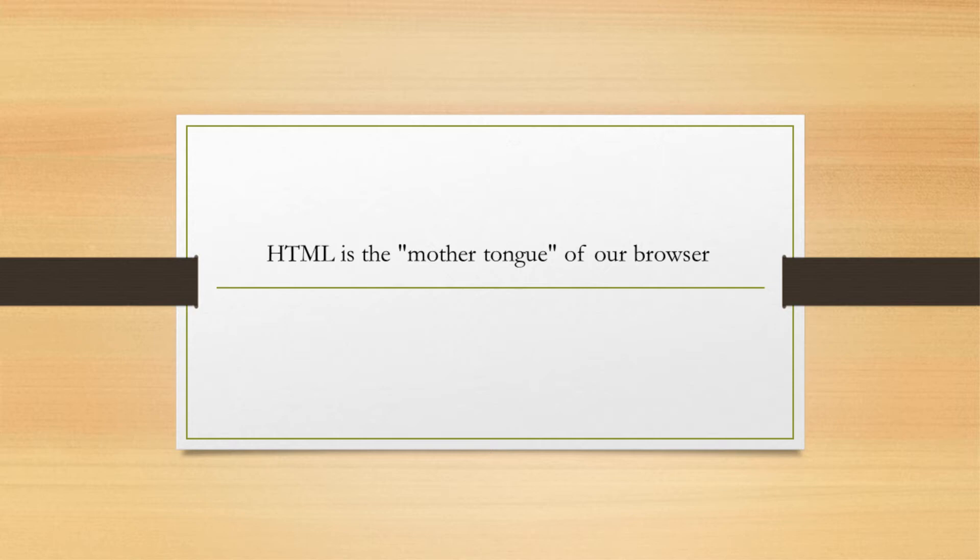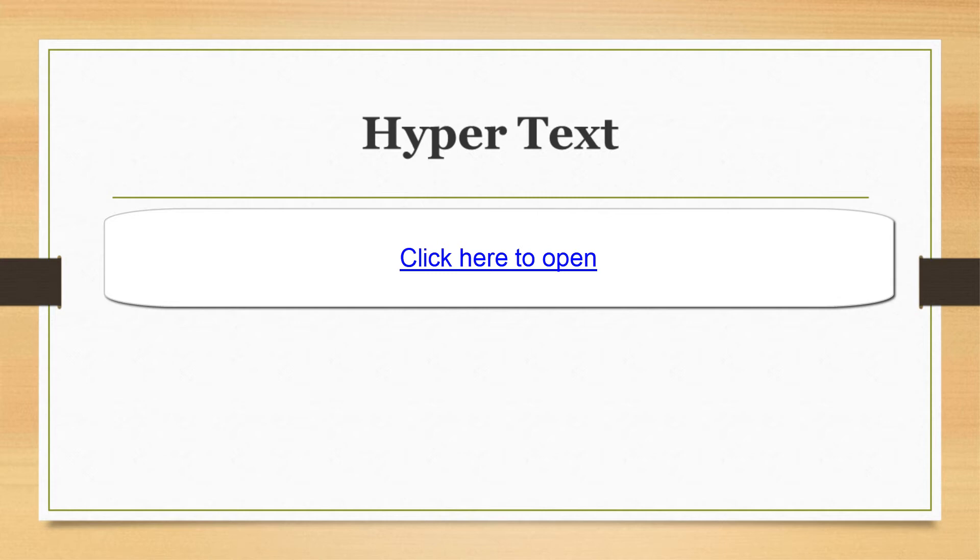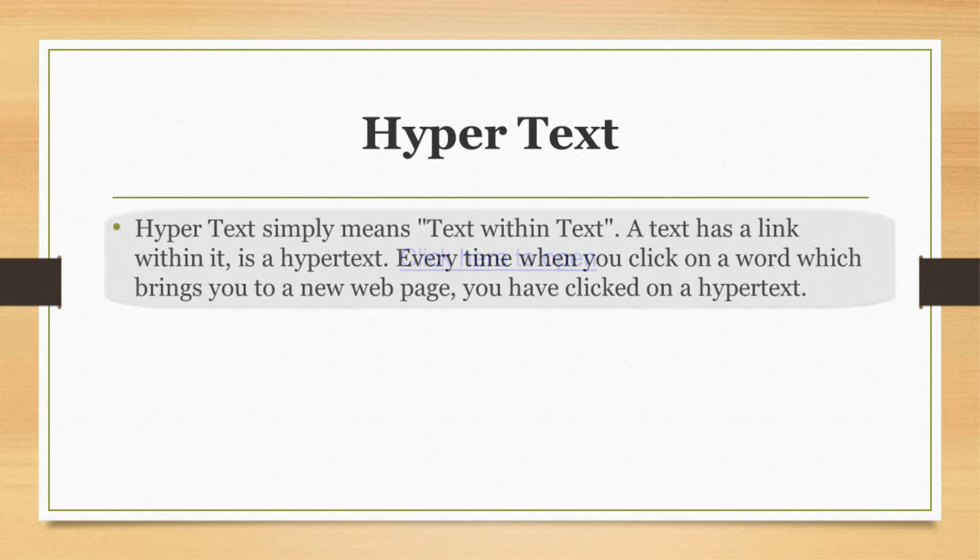Let's see what hypertext and markup language are. First of all, hypertext simply means text within text. A text that has a link within it is a hypertext. Every time you click on a word which brings you to a new web page, you have clicked on a hypertext.